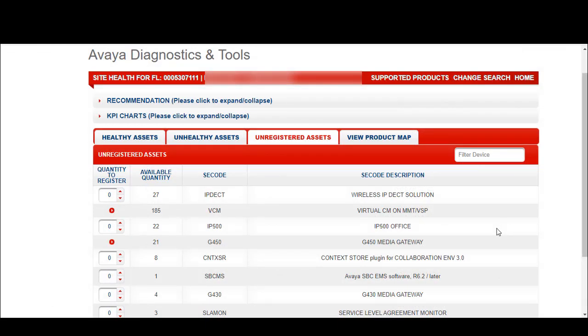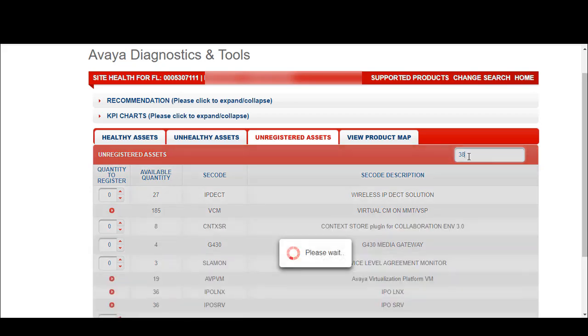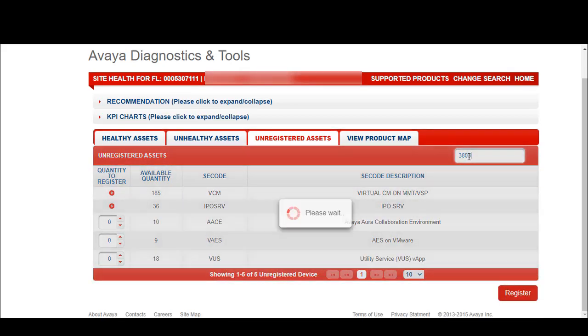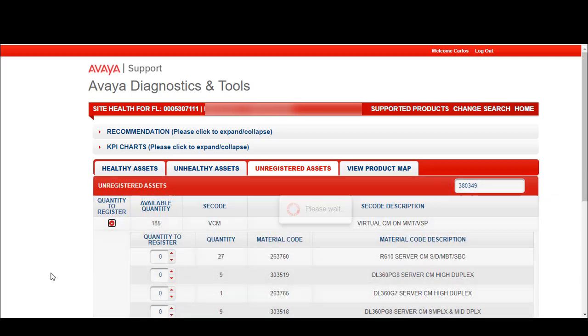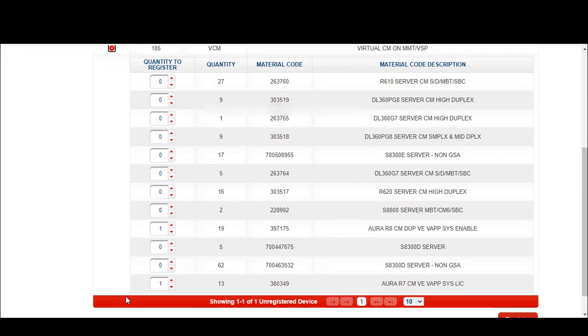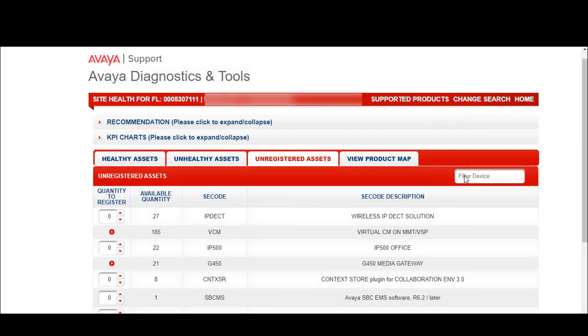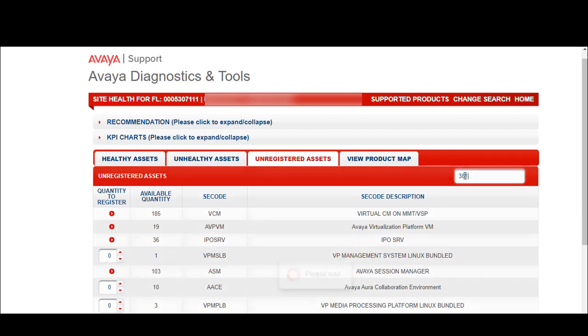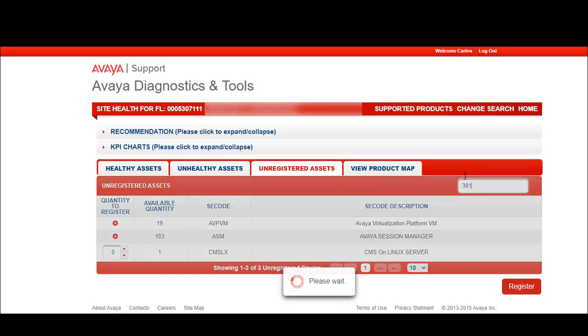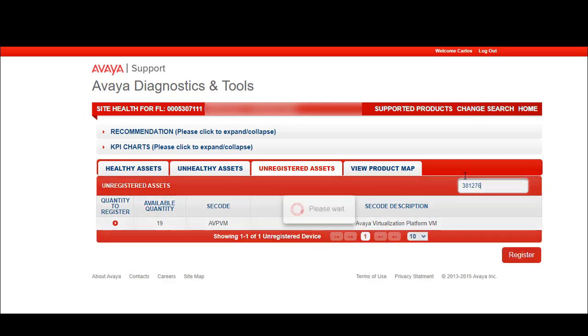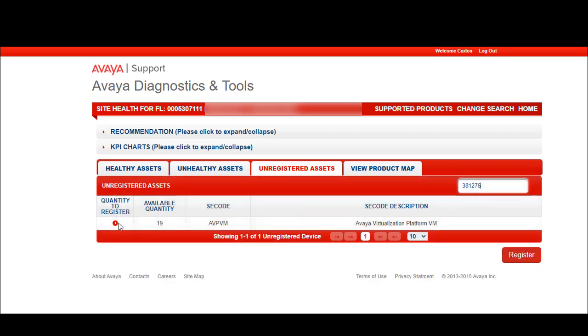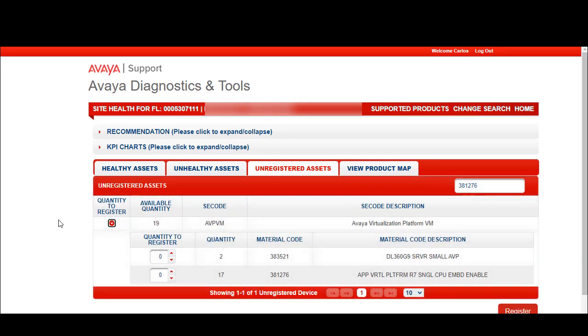Let's pick some additional material codes. For R7, let's start out with material code 380349. Expand our quantity list and select a quantity of 1. Let's pick another R7 release with a different material code. This time, let's type in 381276. Expand our list and pick a quantity of 1.